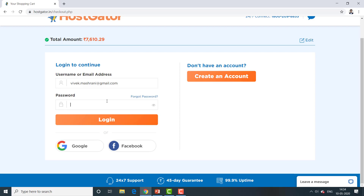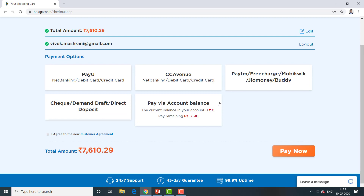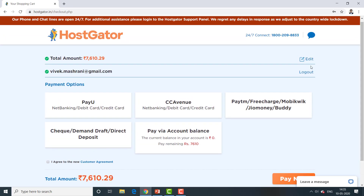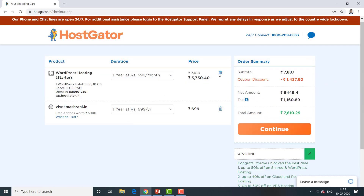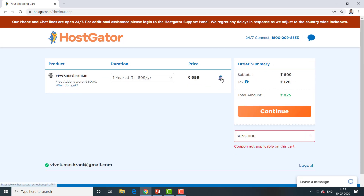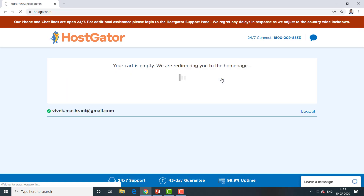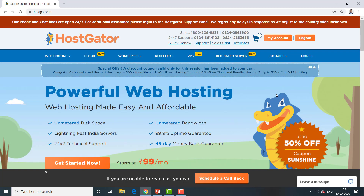If you haven't bought hosting yet, you can purchase both hosting and domain together in one transaction. Just press Continue, create a new account or log into your existing account, reach the payment page, and complete the purchase. If you've already bought both, please proceed; otherwise pause the video and finish the process.